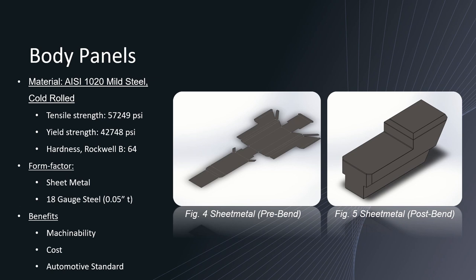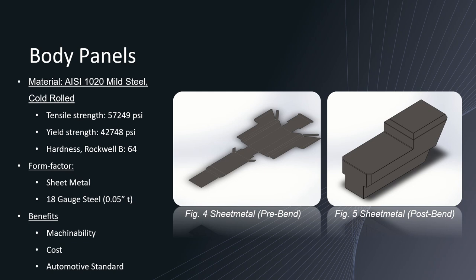Onto the body panels, the material that we decided to go with was 1020 mild steel cold rolled which is pretty industry standard and it's able to be machinable more than aluminum, its aluminum counterparts, as well as be able to provide a decent cost reduction comparatively speaking to aluminum again. The form factor that we plan to use for the sheet metal would be an 18 gauge steel which is pretty standard. The tensile strength and yield strength while not being as hard and as tough as the 4130 steel alloy it will still be able to provide the robot with pretty heavy duty protection against outside or external forces.